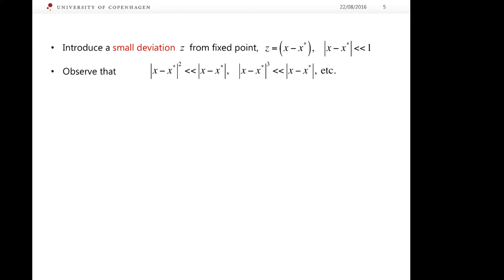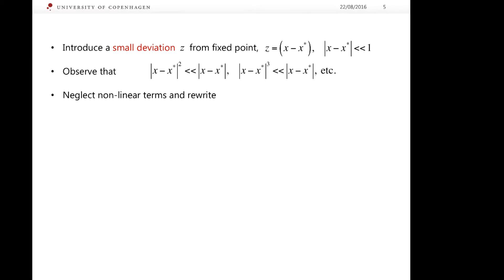We look at the higher-order terms in the Taylor expansion and observe the following: if (x minus x star) is a quantity much less than 1 — suppose it equals 0.1 — then (x minus x star) squared equals 0.01, which is much less than 0.1. The same applies to cubic and higher-order terms. In the Taylor expansion, we can therefore neglect all nonlinear higher-order terms, leaving us only with the linear term.